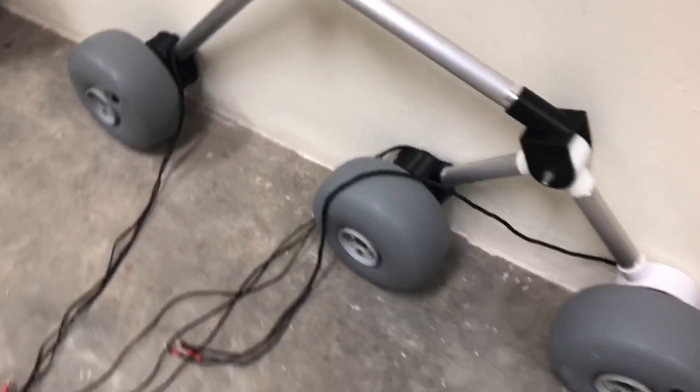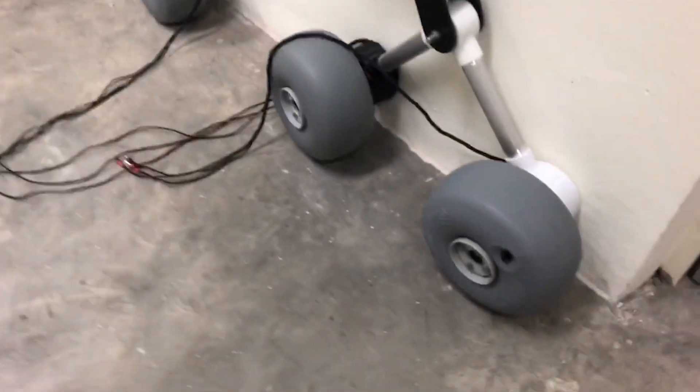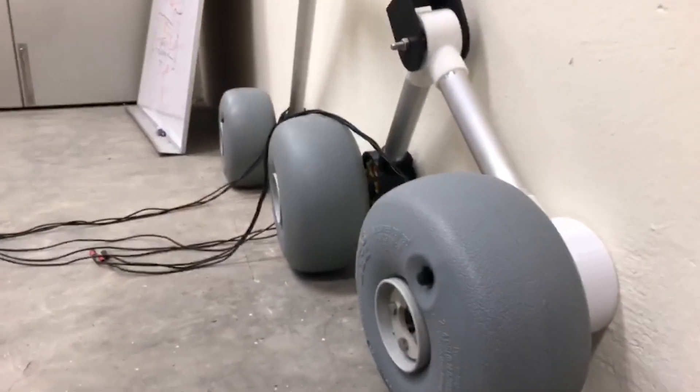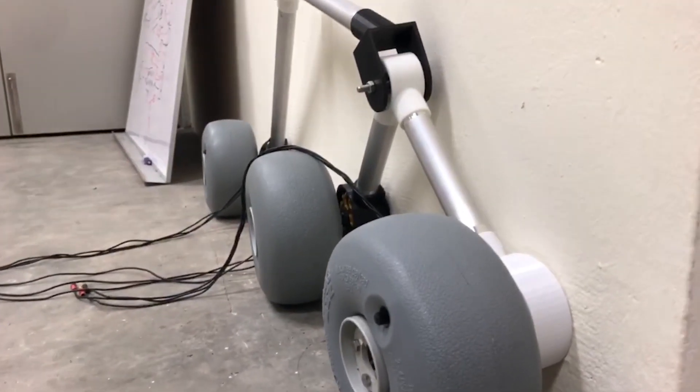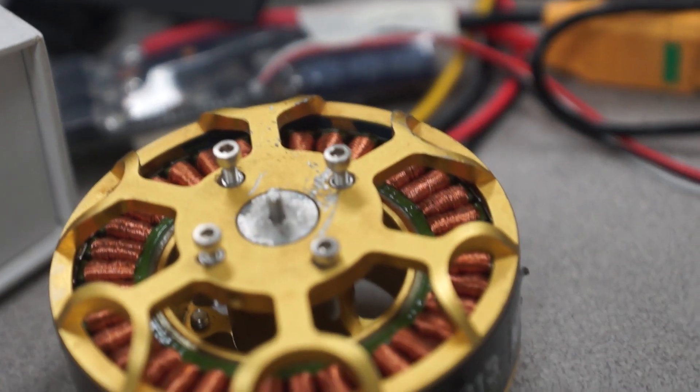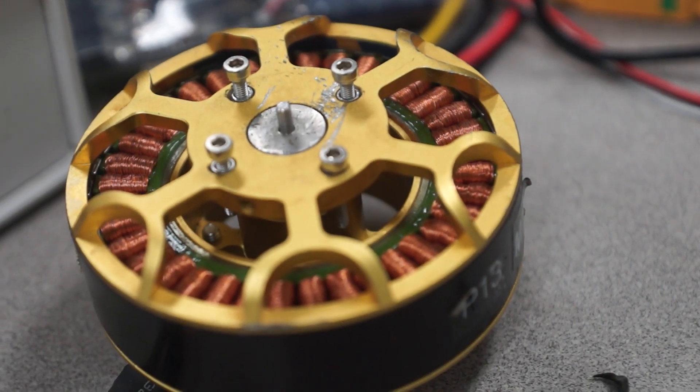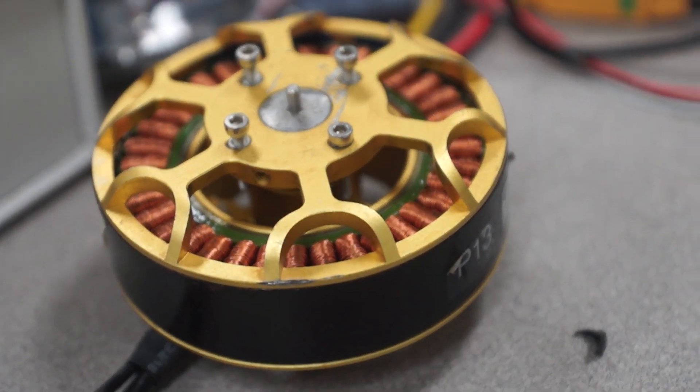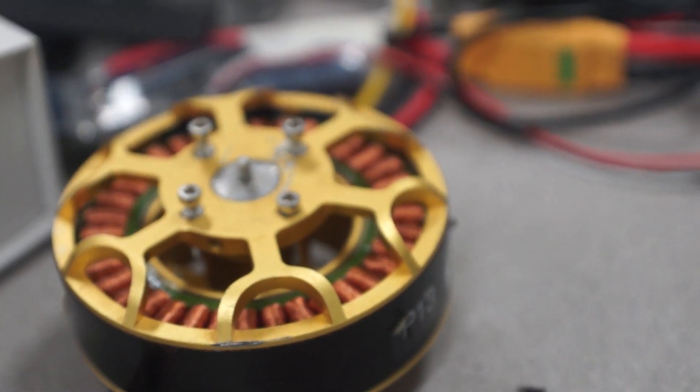The mobility system has adopted 6 wheeled rocker bogie system for the rover. Rocker bogie system allows stability by maintaining parallel chassis at any point in time at any given terrain.